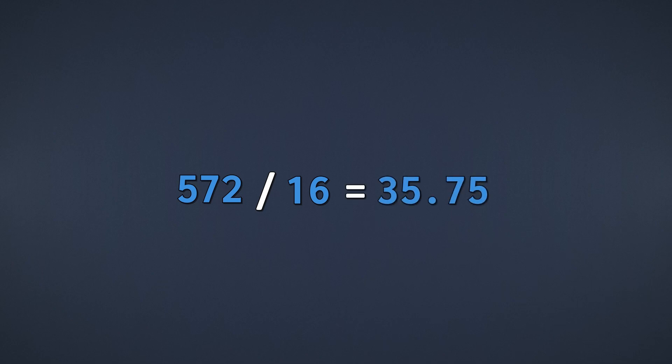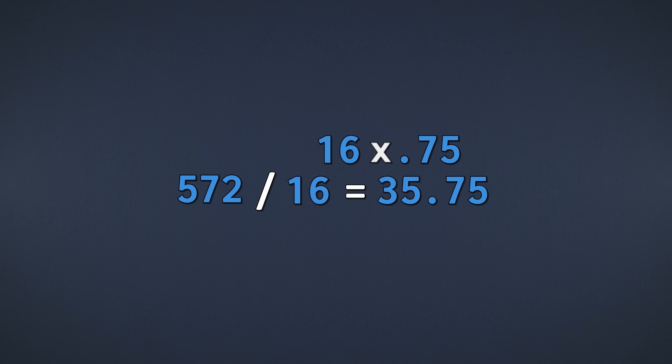Divide 572 by 16, and we get 35.75. However, we want to find the remainder of this division. To do this, we take the fractional part of the result and multiply it by 16. Here, that gives us a remainder of 12.